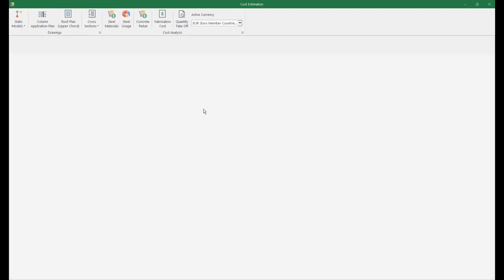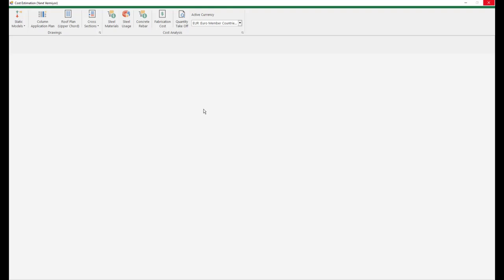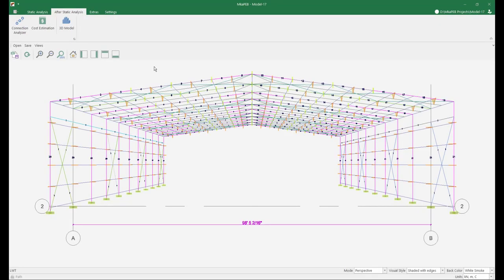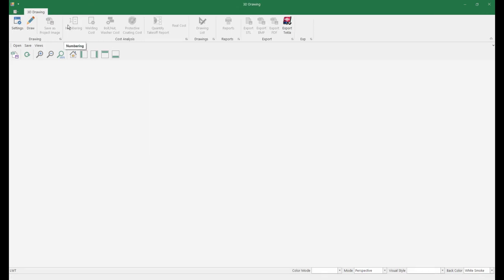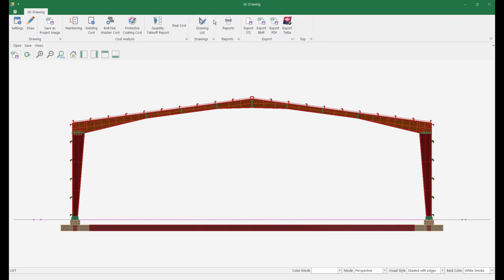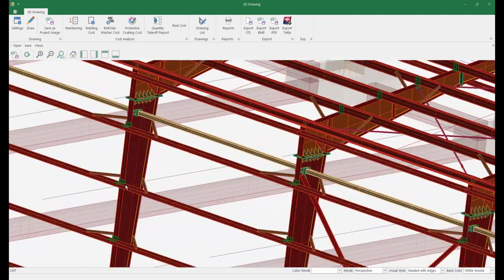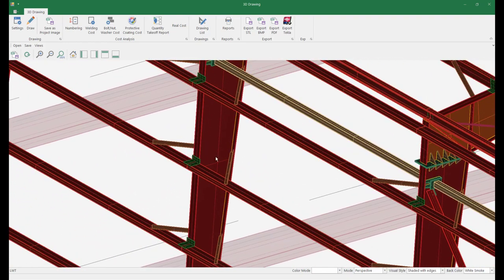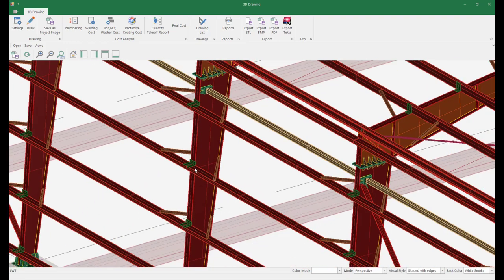Now let's take a three-dimensional model drawing and examine our column supports over the three-dimensional model. We press the three-dimensional model button from the tab after static analysis and press the draw button. The program is preparing our three-dimensional model — this process may take a few minutes depending on the speed of your computer and the size of the model. Our model is ready. Now let's look at the lateral supports in three dimensions — the program has placed lateral supports from the wall girths to the free flanges of the columns.